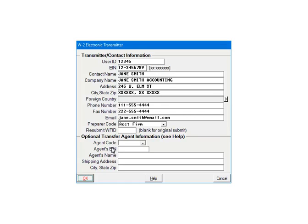The resubmit WFID is only entered when resubmitting a file. The SSA will assign the WFID. Only enter the optional transfer agent information if it pertains to the transmitter. Click OK to continue.